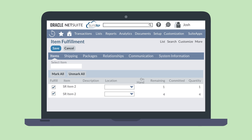You can also adjust the quantity of each item that you are fulfilling, allowing you to do a partial item fulfillment. Once everything is complete for the item fulfillment record, save the record. You could also choose the option to save and bill if you are planning to process the bill immediately.